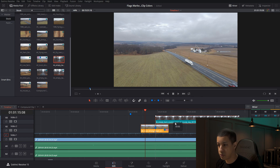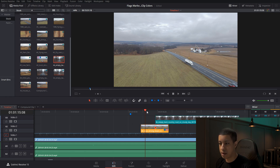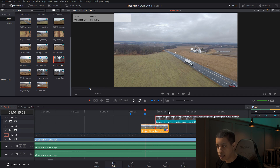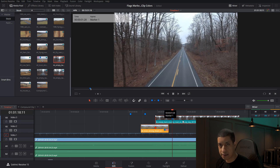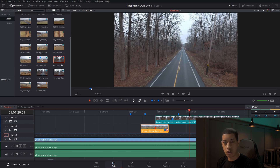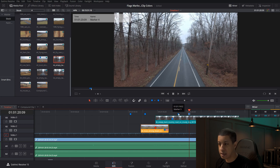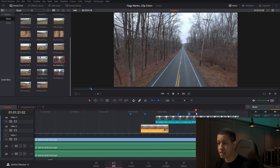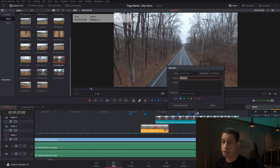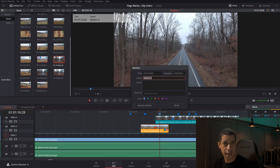With markers, you can click on them and add notes and information, and change their color. To add a marker, just hit M. If you have a clip selected when you hit M, it adds the marker to that clip; if not, it adds it to the timeline. If you want to add information immediately, hold Control and hit M — it'll open a prompt to name your marker and put in information. If you already hit M, just double click on the marker to add information.